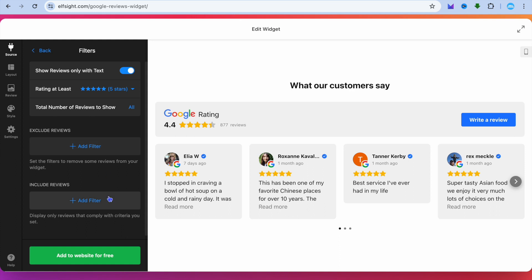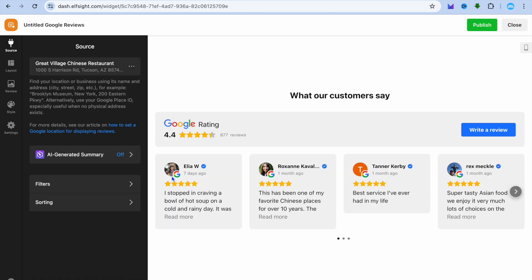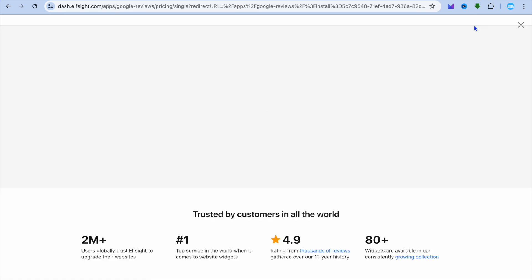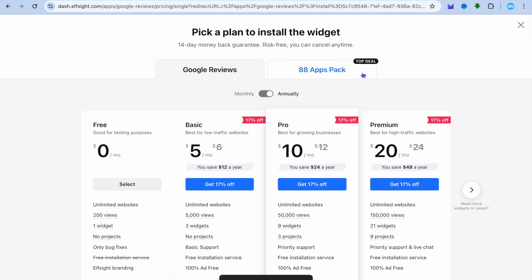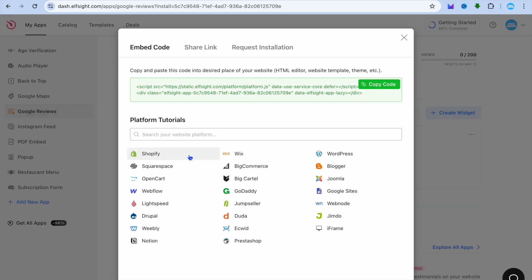Then tap on Add to website for free. From here, you'll be redirected to this page. Tap on Publish in the top right corner, then tap on Select right below Free. After you've done that, all you need to do now is copy the code.